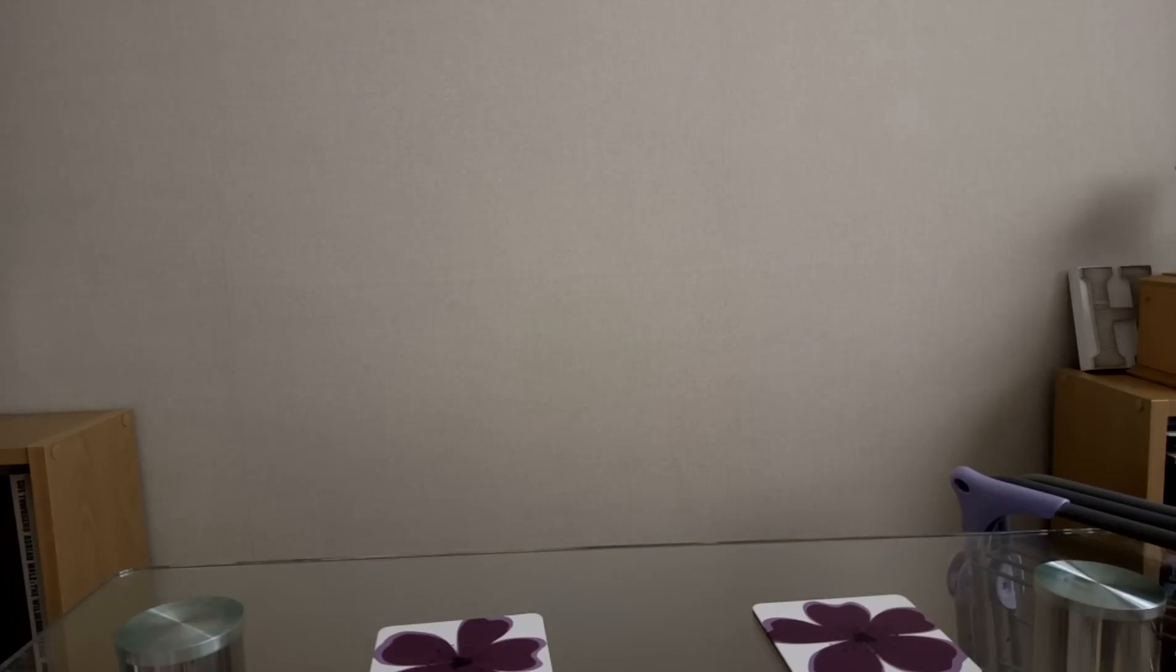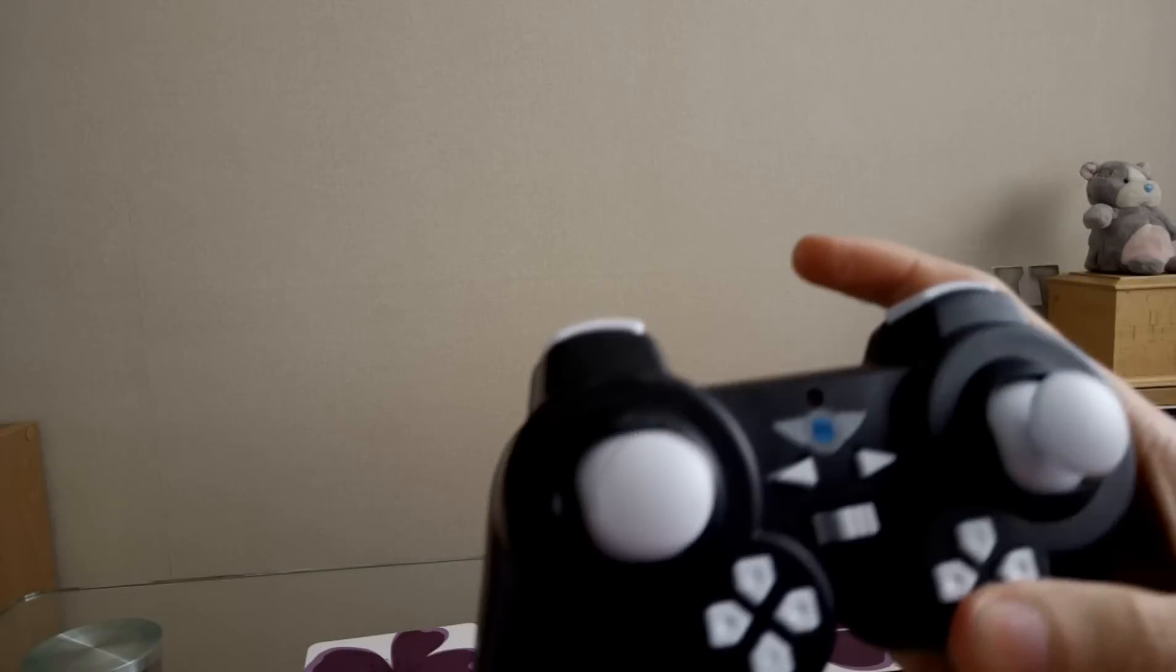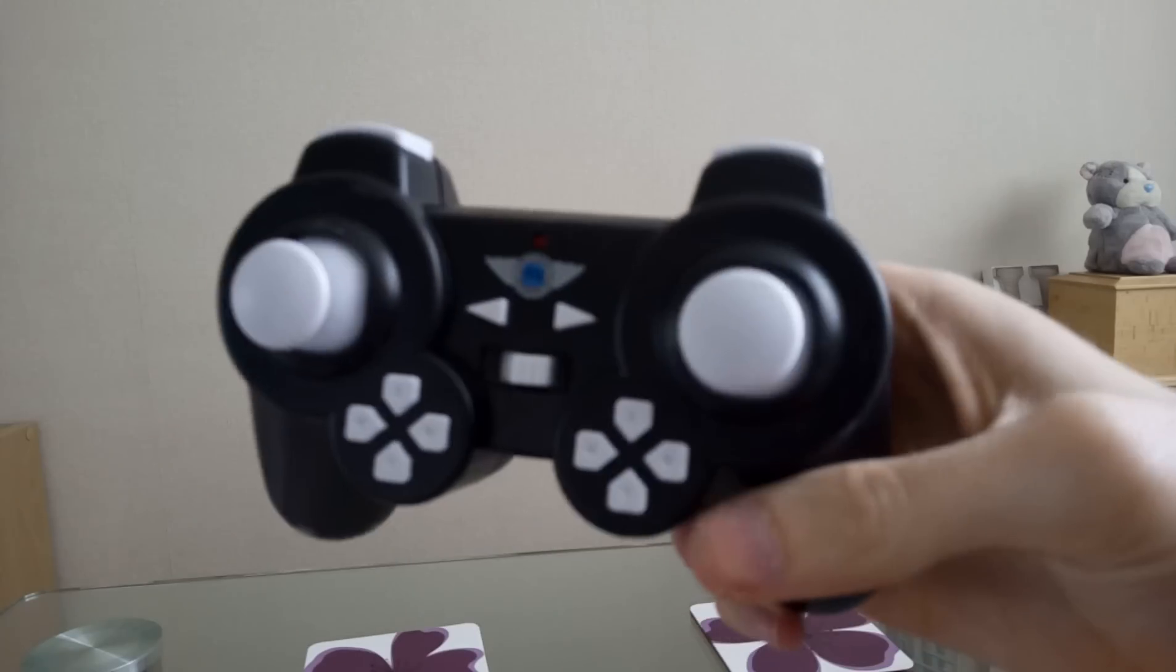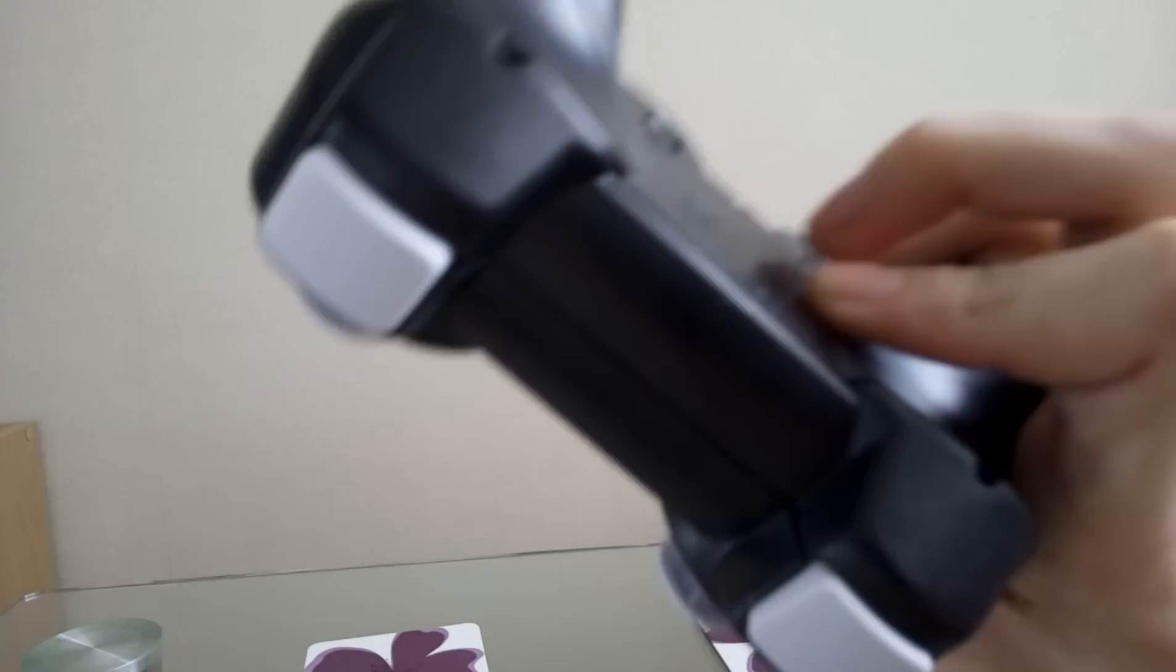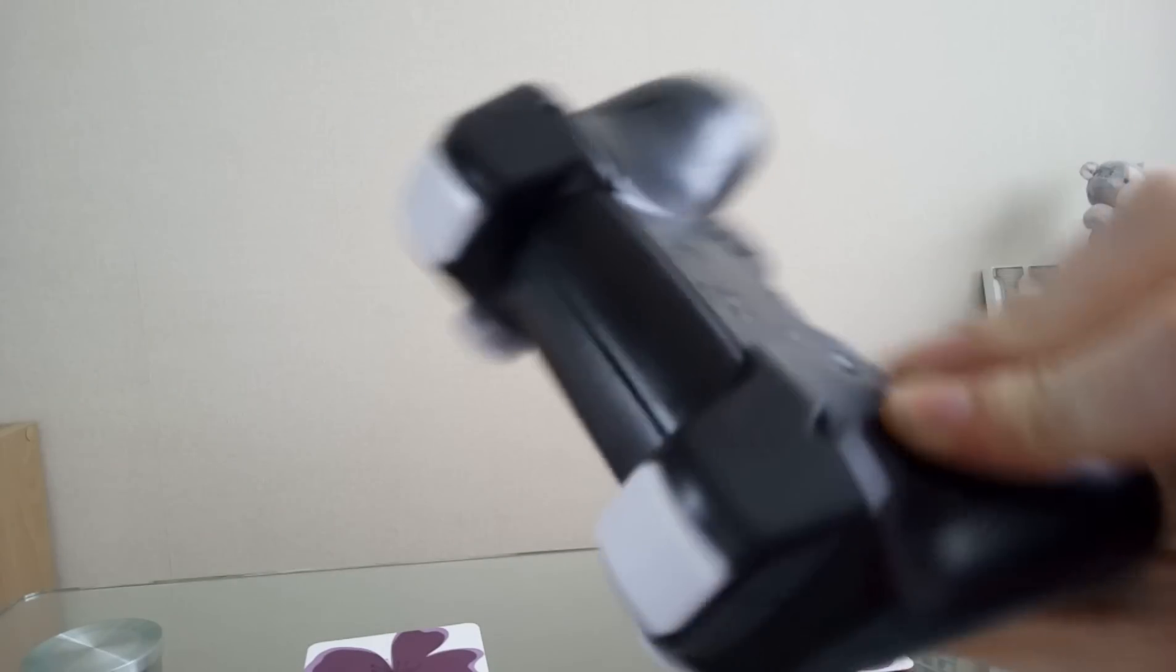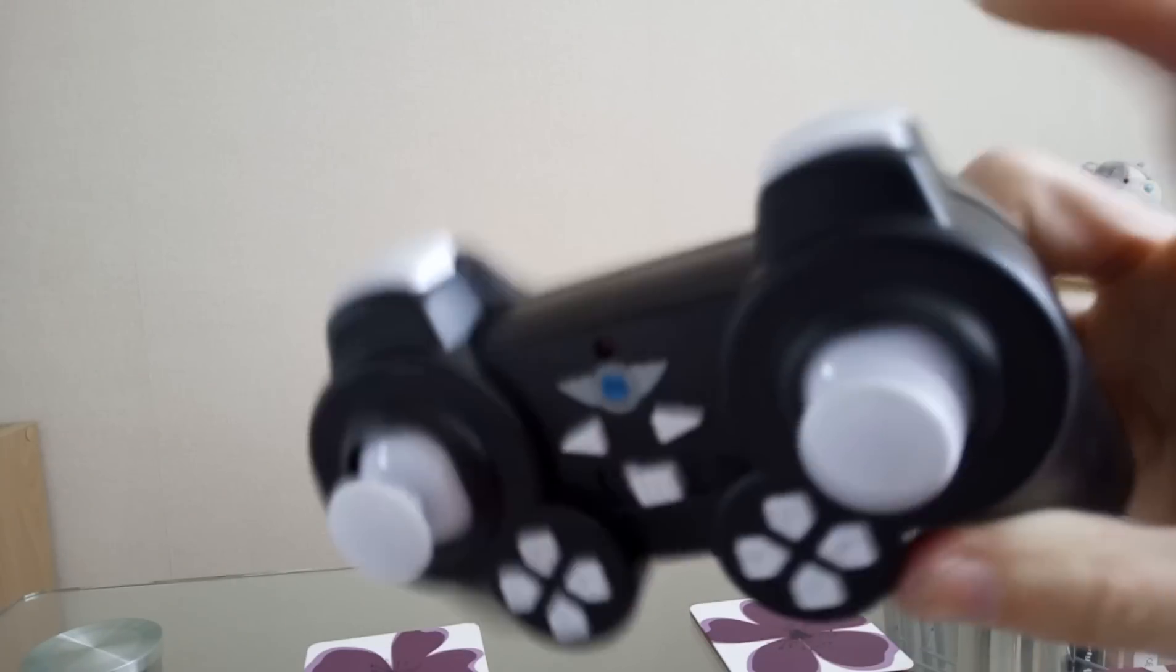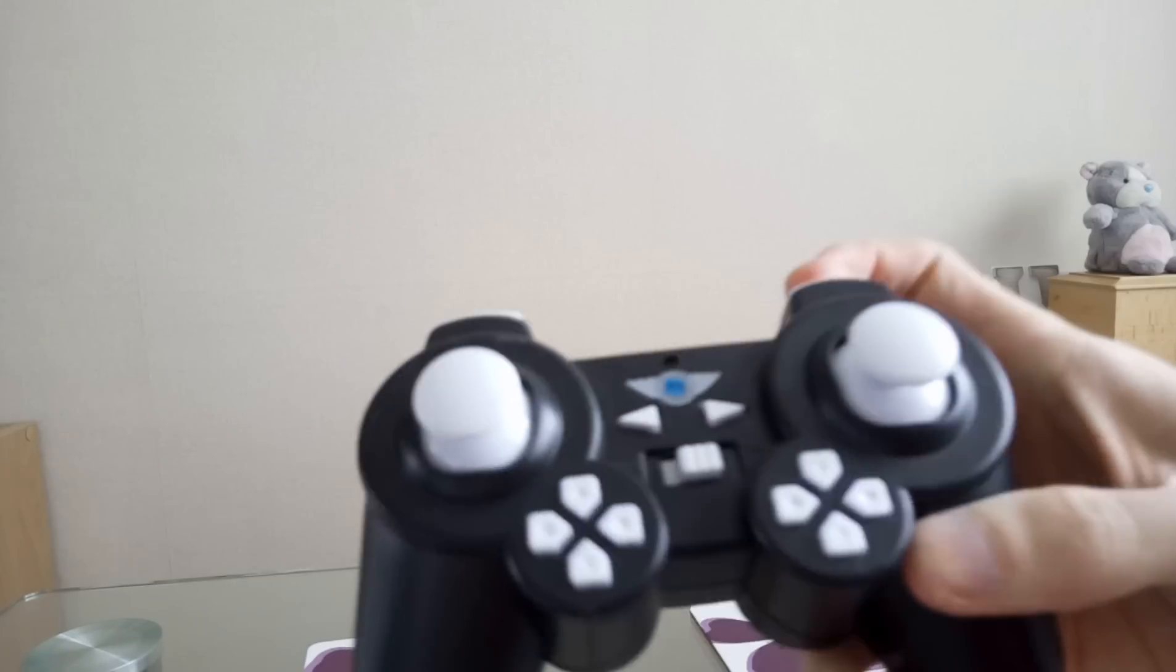We've got the controller. To me, it looks like a game controller, like a PS3 controller, with working buttons.